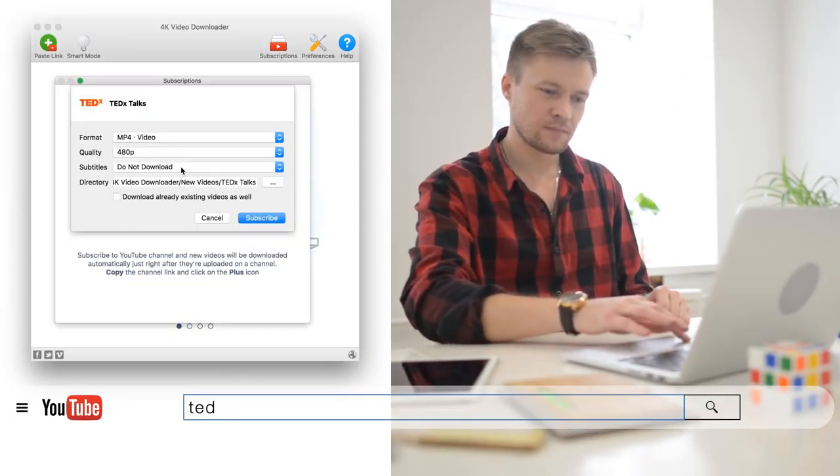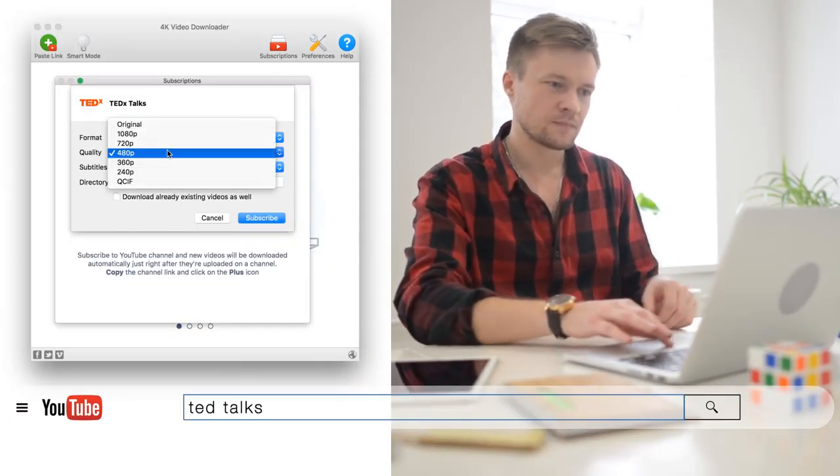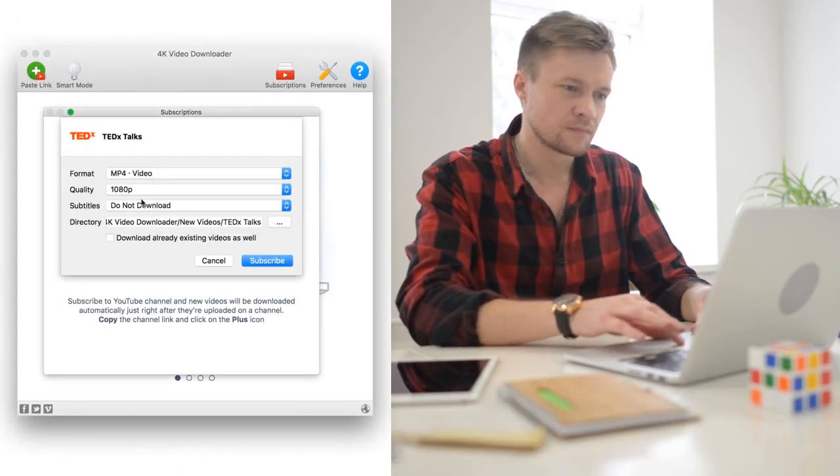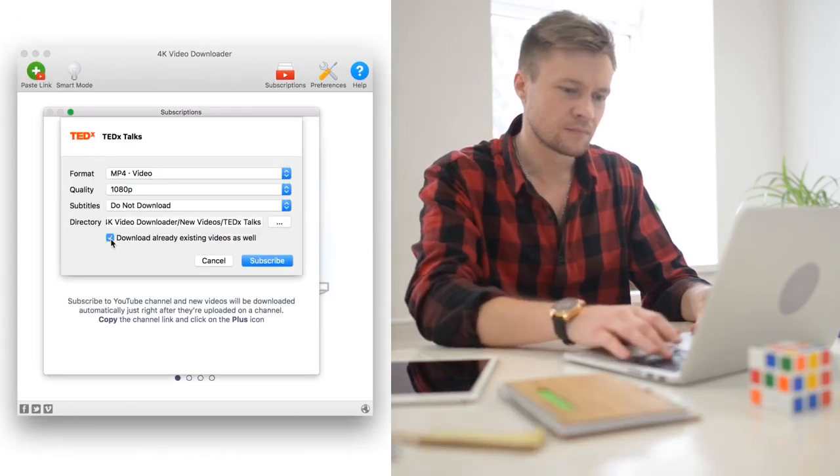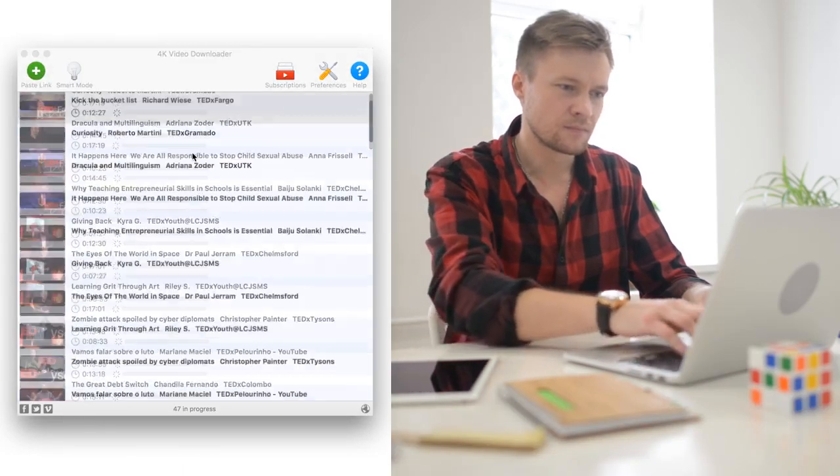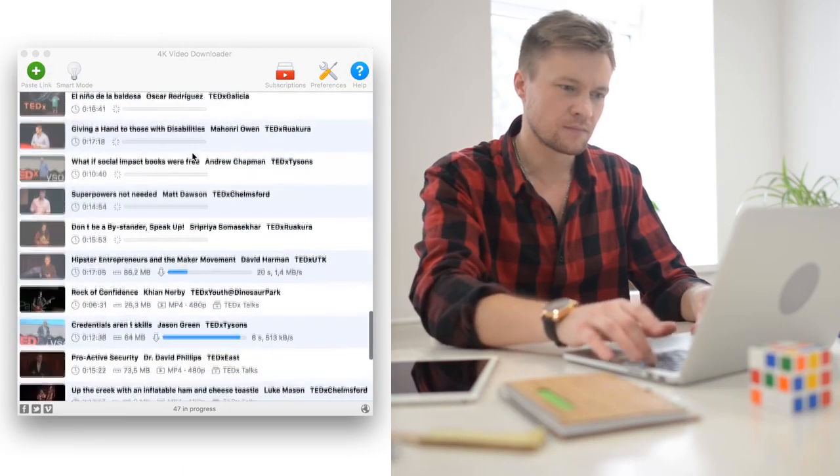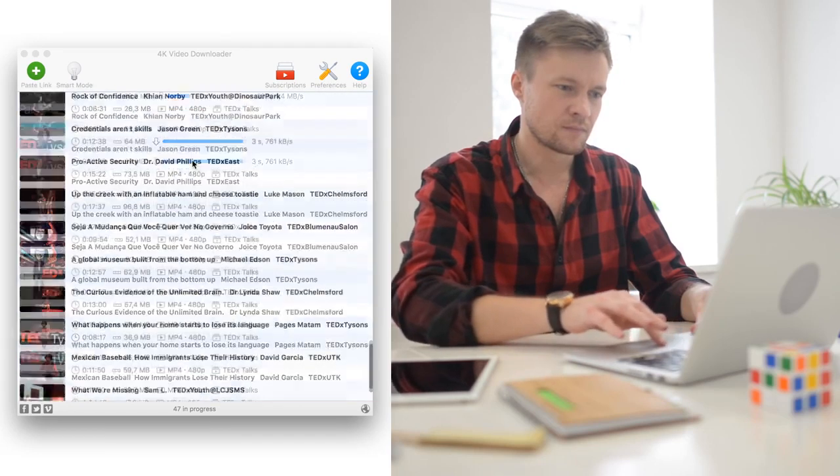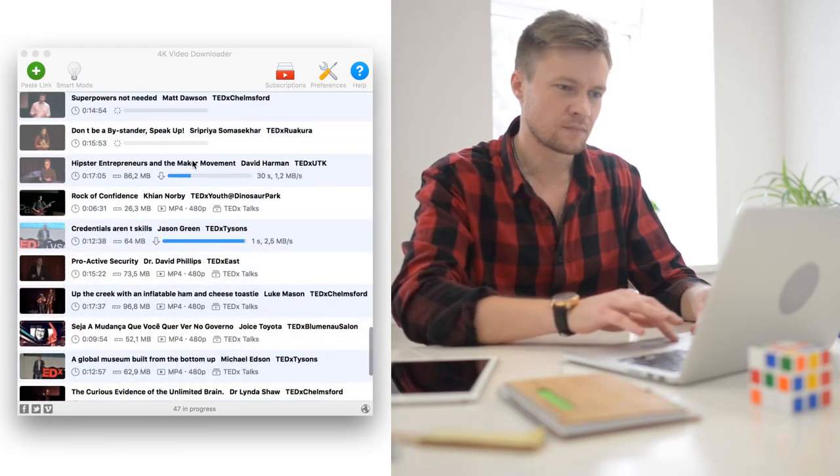Download all the videos you want to watch with 4K Video Downloader. Copy them to your mobile, tablet or laptop. You won't get bored even for a minute.